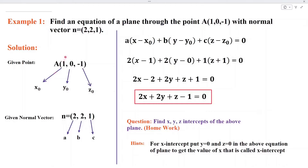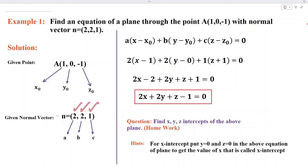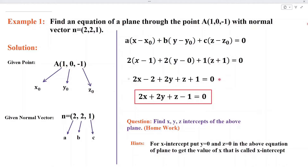From point A, we can see x naught is 1, y naught is 0, z naught is minus 1. From the normal vector, we can see A is 2, B is also 2, C is equal to 1. Substituting these values in the equation of the plane, we get 2(x minus 1) plus 2(y minus 0) plus 1(z plus 1) equal to 0. When we simplify, we get the equation of the plane: 2x plus 2y plus z minus 1 equal to 0.